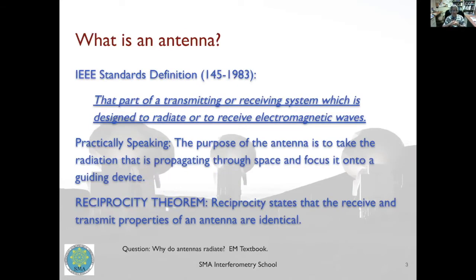What is an antenna to start with? The IEEE defines the antenna as that part of a transmitting or receiving system which is designed to radiate or to receive electromagnetic waves. What this means is that the job of an antenna is to take the radiation propagating through space over millions of light years, hitting our telescope, and then focus it onto a guiding device, at the end of which is the detector.